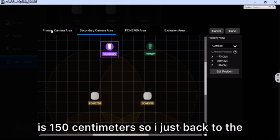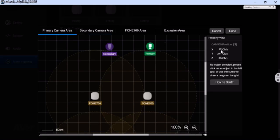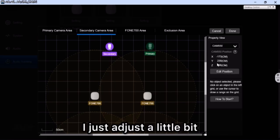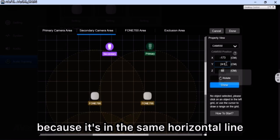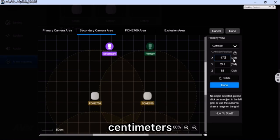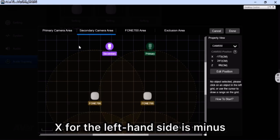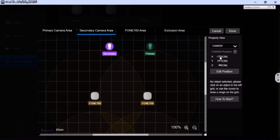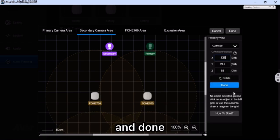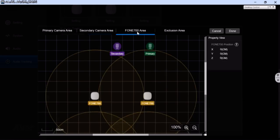I already know the distance between the two cameras is 150 centimeters. Comparing to the primary camera's XYZ — the primary camera X is 12 — since the secondary is on the left-hand side, X is minus. So 12 minus 150 equals minus 138. Adjust accordingly. This makes the audio check-in more accurate.